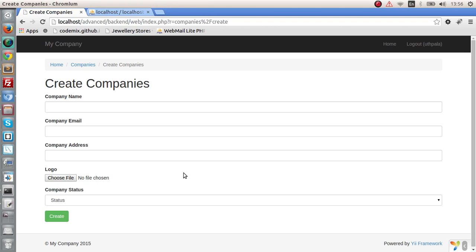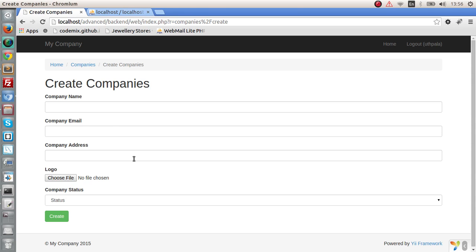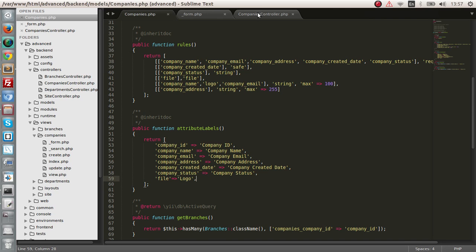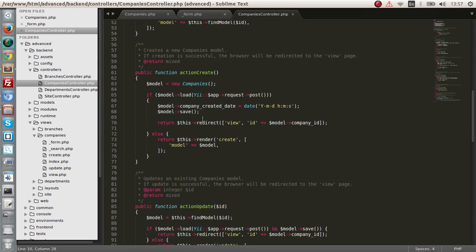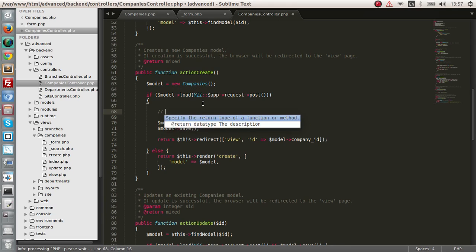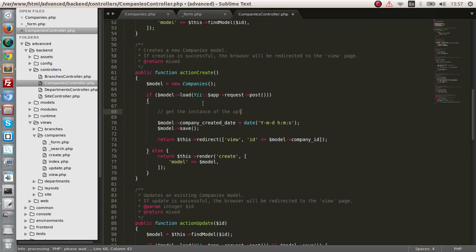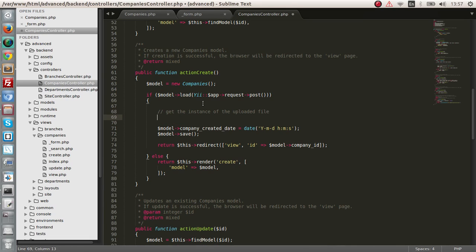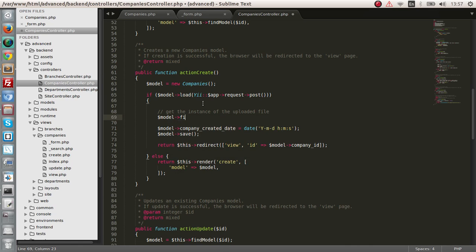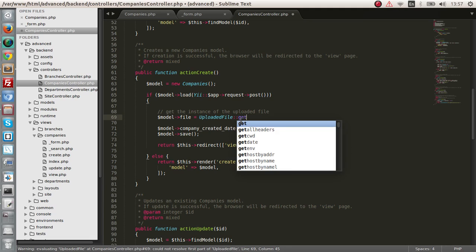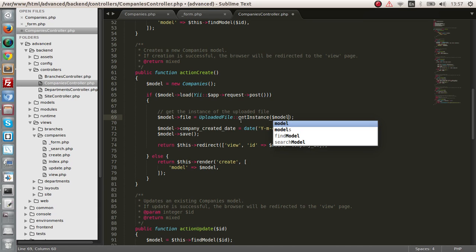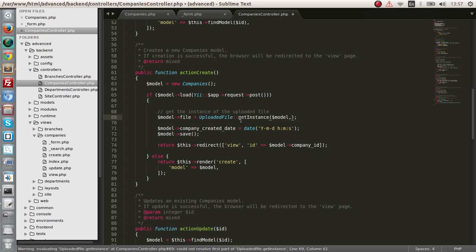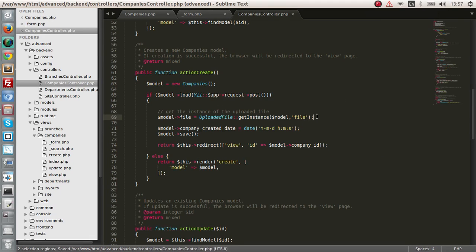So next is, let's change our controller in order to get the file and save it in our application. So the company's controller. First thing we need to do is get the instance of the uploaded file. To do this, what we need to do is file equals uploaded file. This is a class that has been provided by EA. Upload a file and get instance. We have to pass in two parameters, the model and of course the attribute name, which is file.